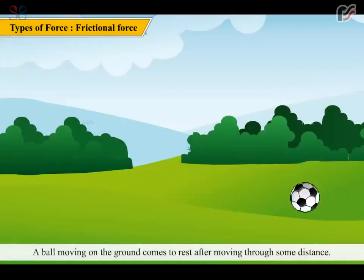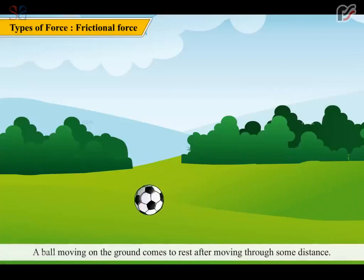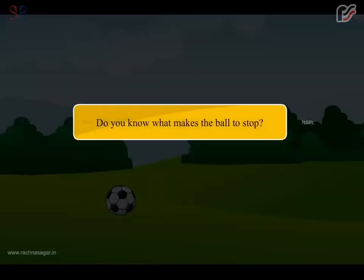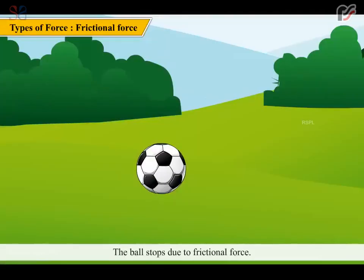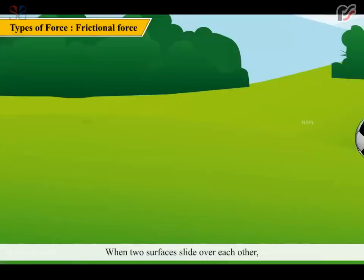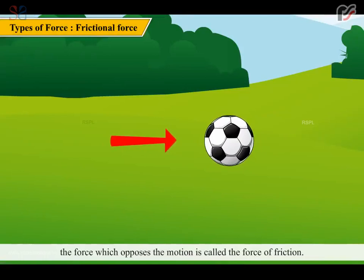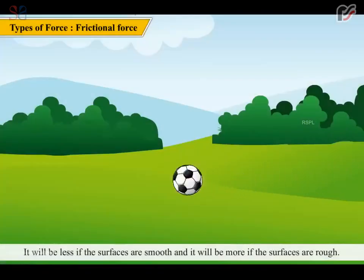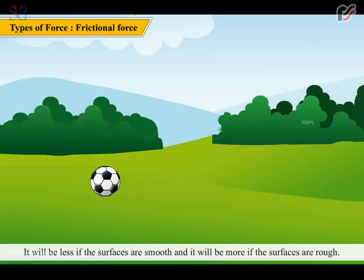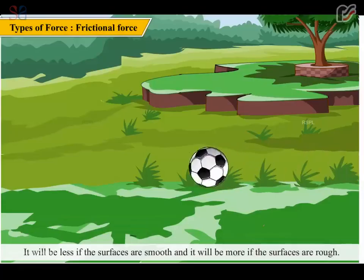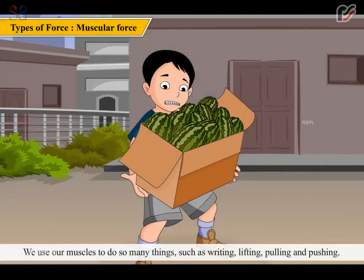A ball moving on the ground comes to rest after moving through some distance. Do you know what makes the ball stop? The ball stops due to frictional force. When two surfaces slide over each other, the force which opposes the motion is called the force of friction. It will be less if the surfaces are smooth and more if the surfaces are rough.